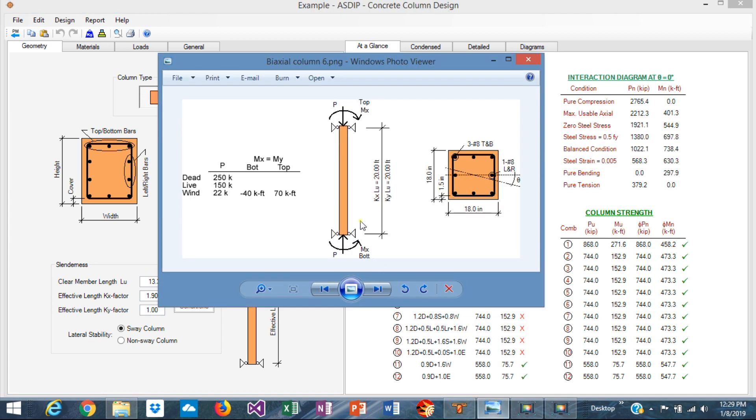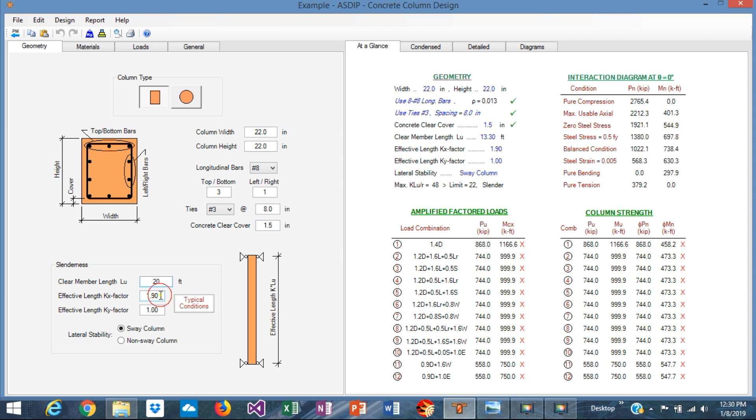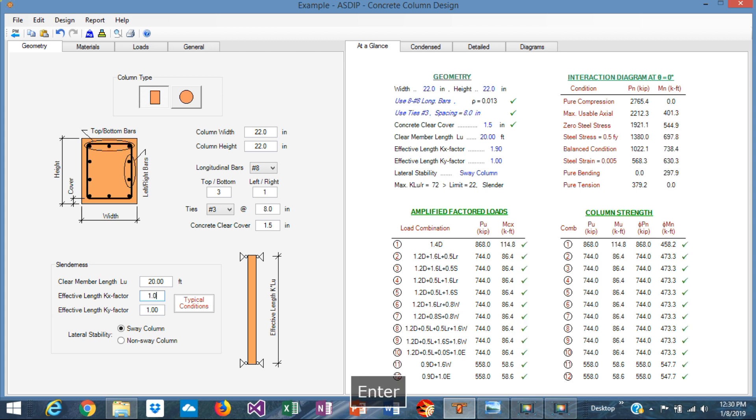Let's get started with the information given in the statement. The length of the column is 20 feet and kx and ky are 1.0, so the effective length is 20 feet. Let's input that. The column length is 20 feet and the effective factors are 1.0 and 1.0 for both directions.